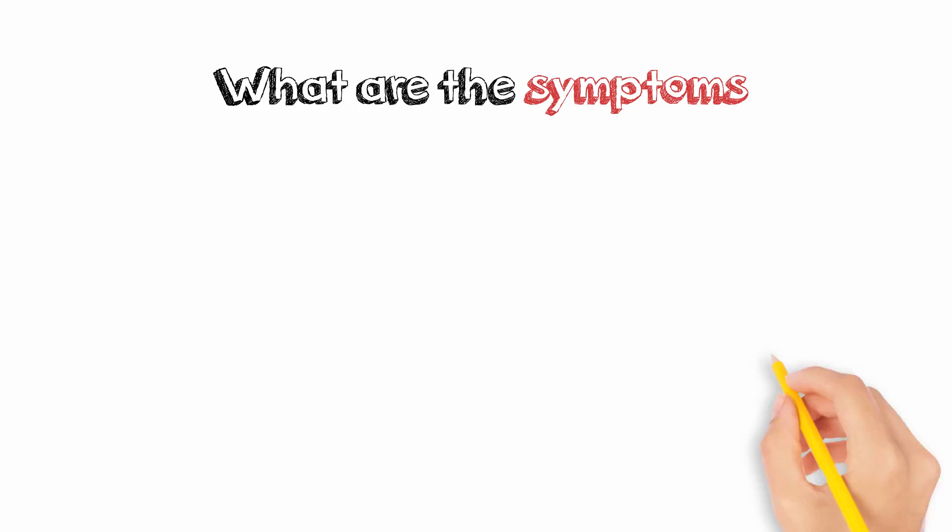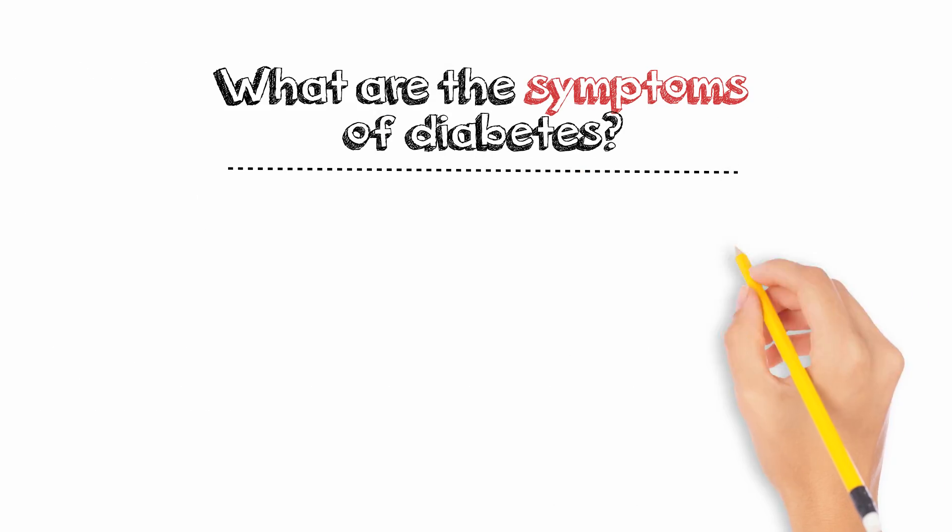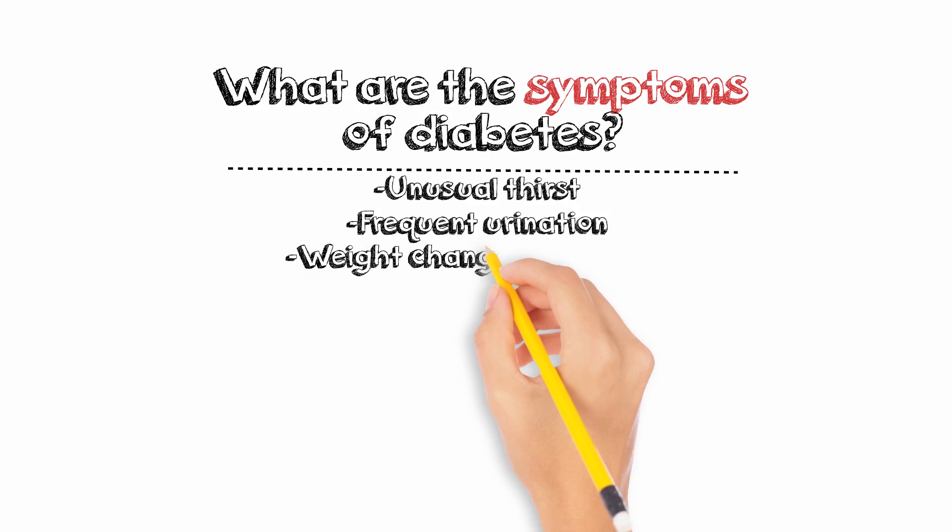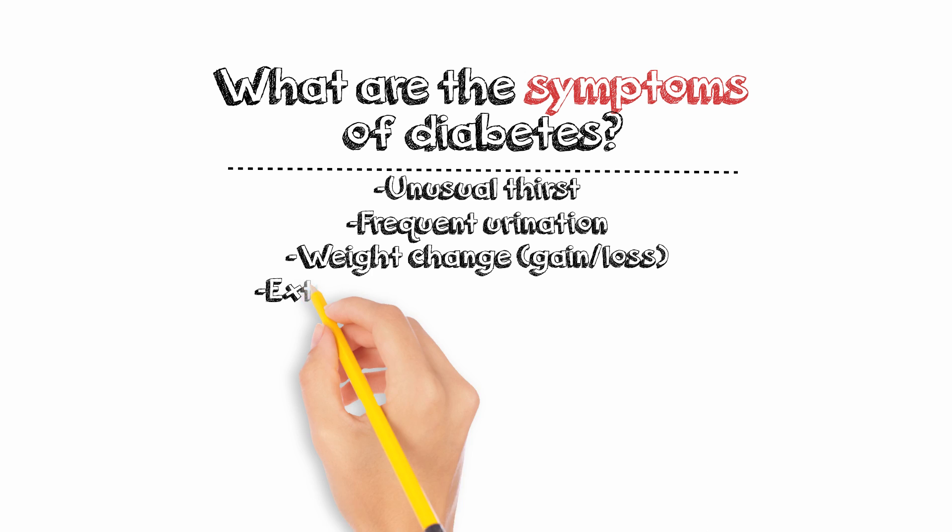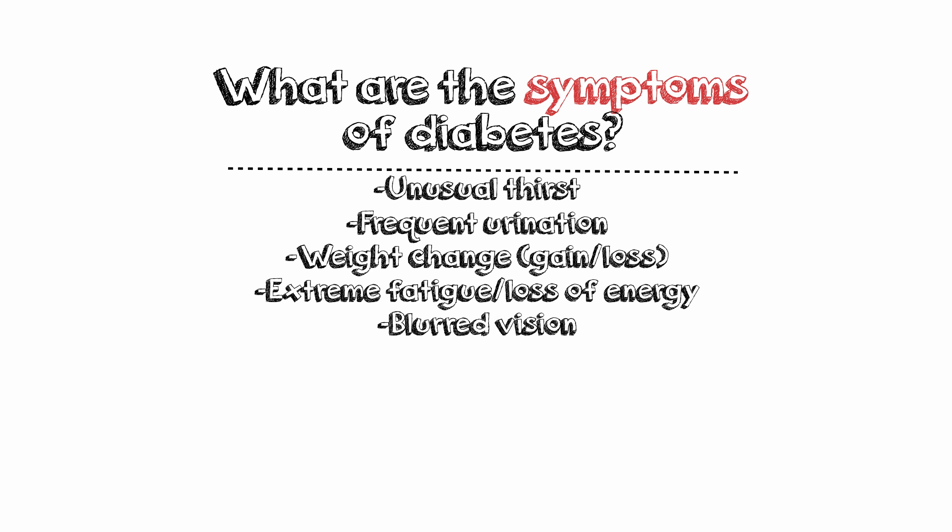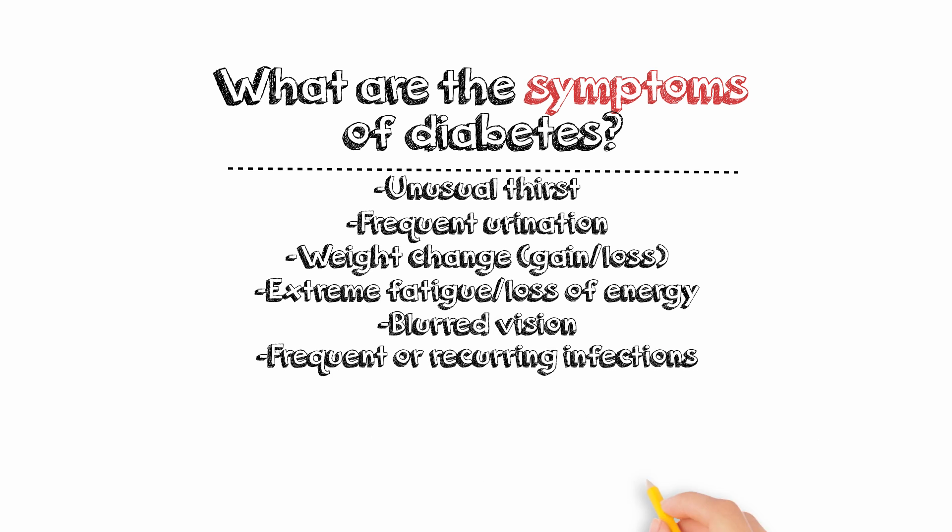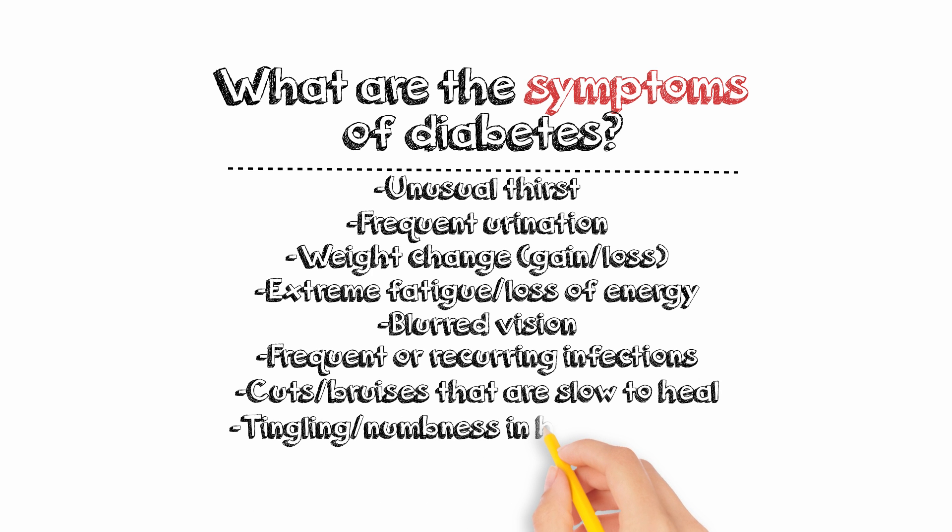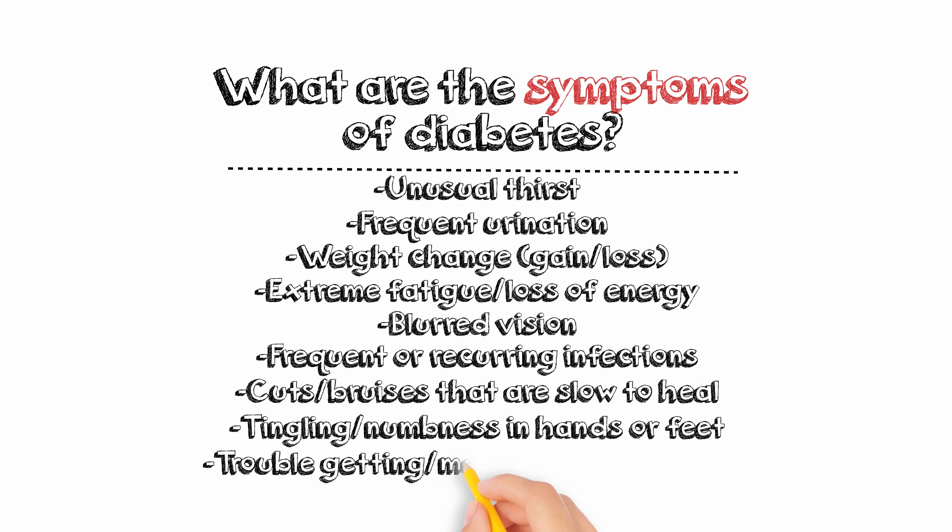Signs and symptoms can include the following: unusual thirst, frequent urination, weight change, gain or loss, extreme fatigue or lack of energy, blurred vision, frequent or recurring infections, cuts and bruises that are slow to heal, tingling or numbness in the hands or feet, trouble getting or maintaining an erection.